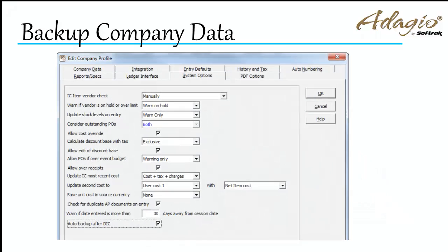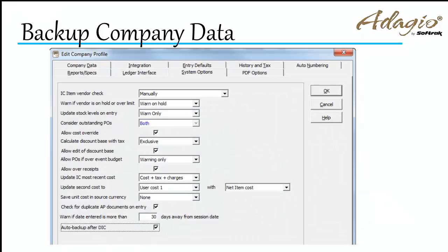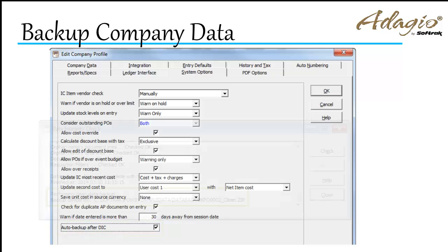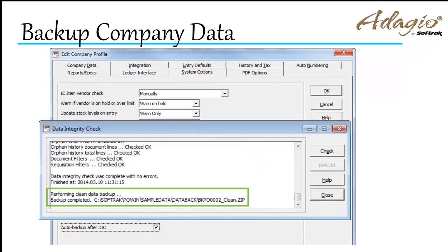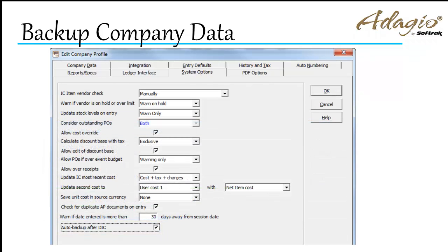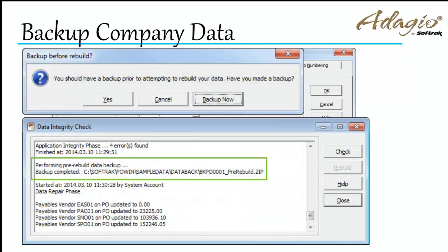An option in the company profile allows creating a program data zip immediately after a clean data integrity check, or immediately before a data integrity check rebuild.